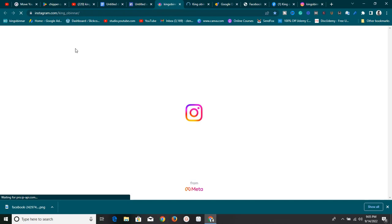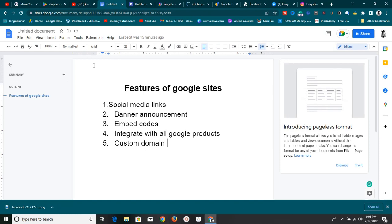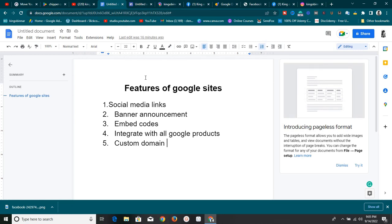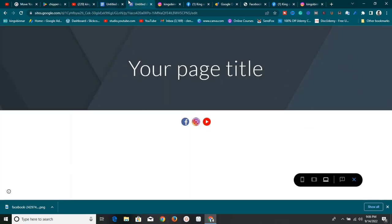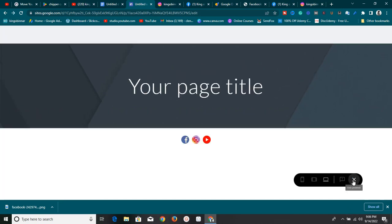That's the first feature — social media links — very simple and very cool. The next feature is the announcement banner. Let's say you have an announcement to make on your existing Google Site — maybe you have a sale, or you've integrated e-commerce to your Google Site like I showed in my other videos, and now you want to make an announcement.